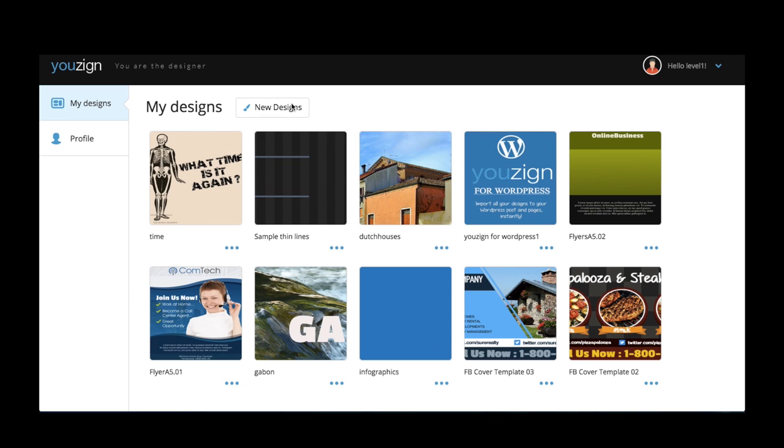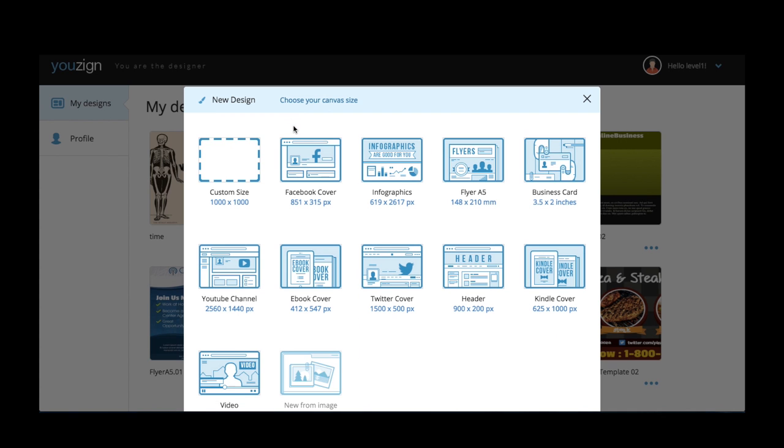Once you've signed into your uZine account you'll arrive at your media library. This is where you can access all of your uZine designs. For this example I'm going to use a Facebook cover template.